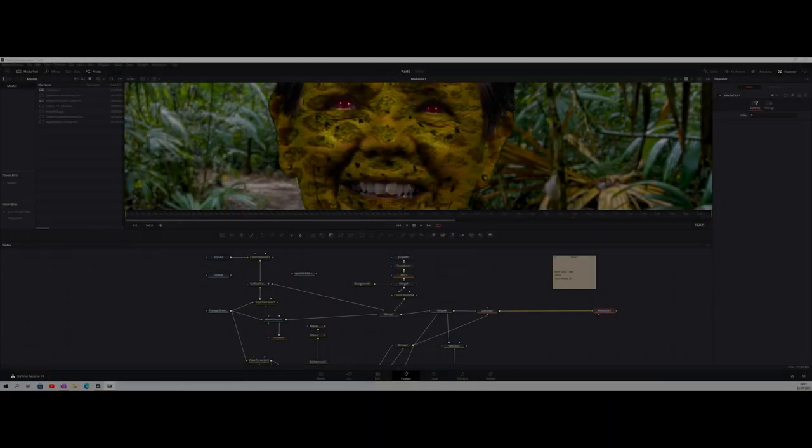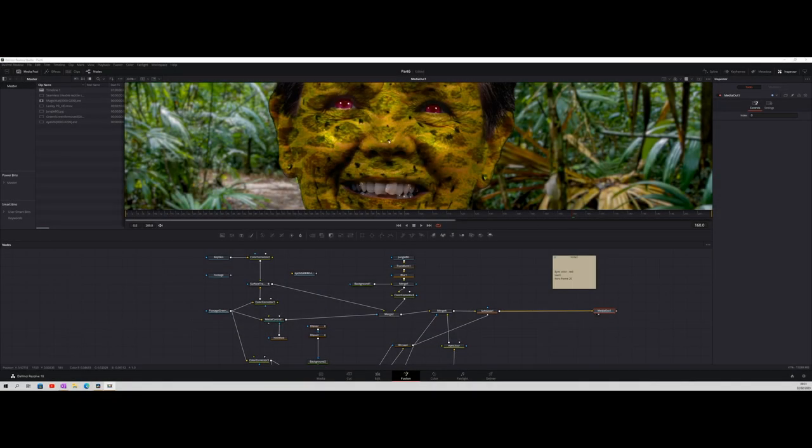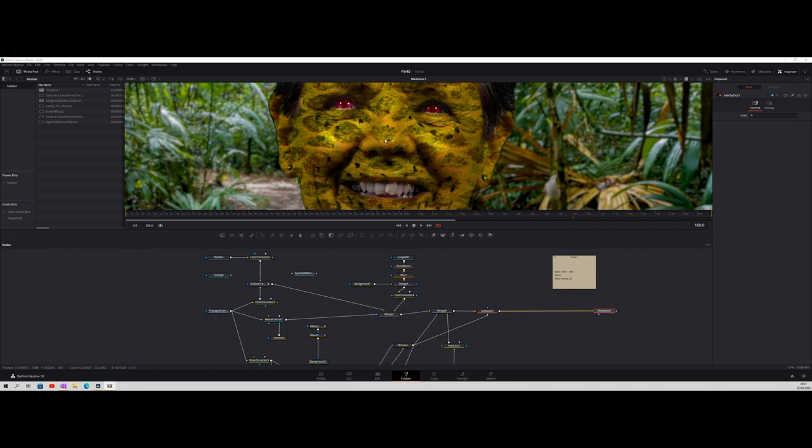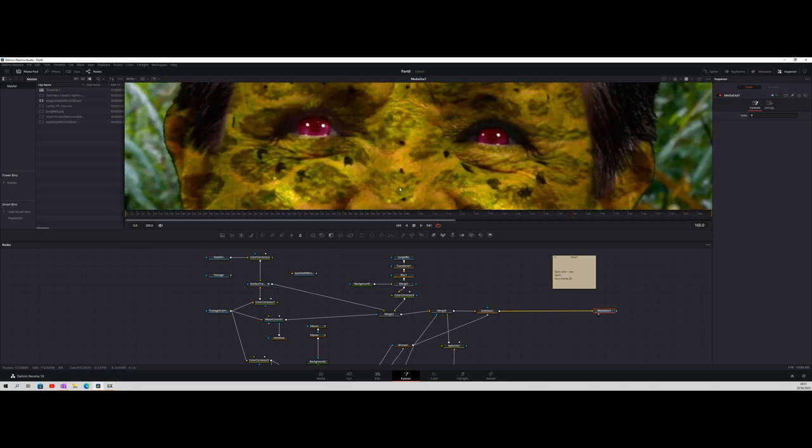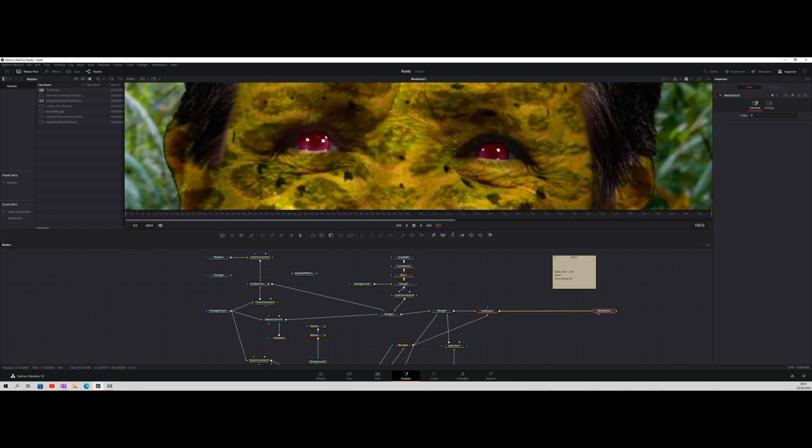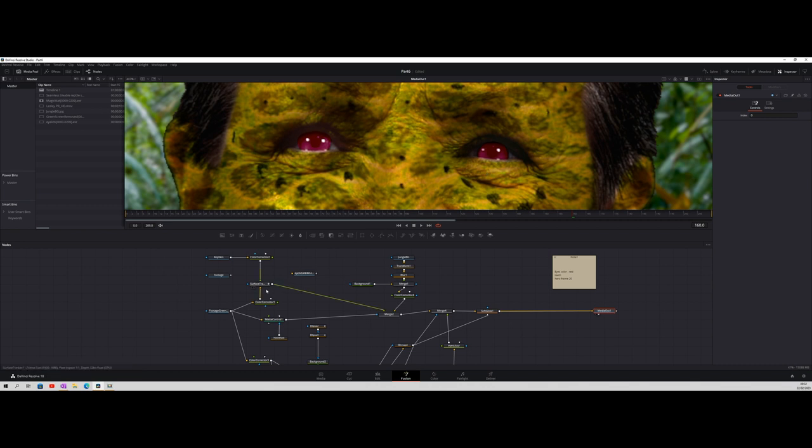Okay, right, here we are back in our comp. I've made a couple of adjustments since the last one. I wasn't very happy. I'll zoom in a little bit with the eyes. We had a bit of glow going on the eyelids and interfering.